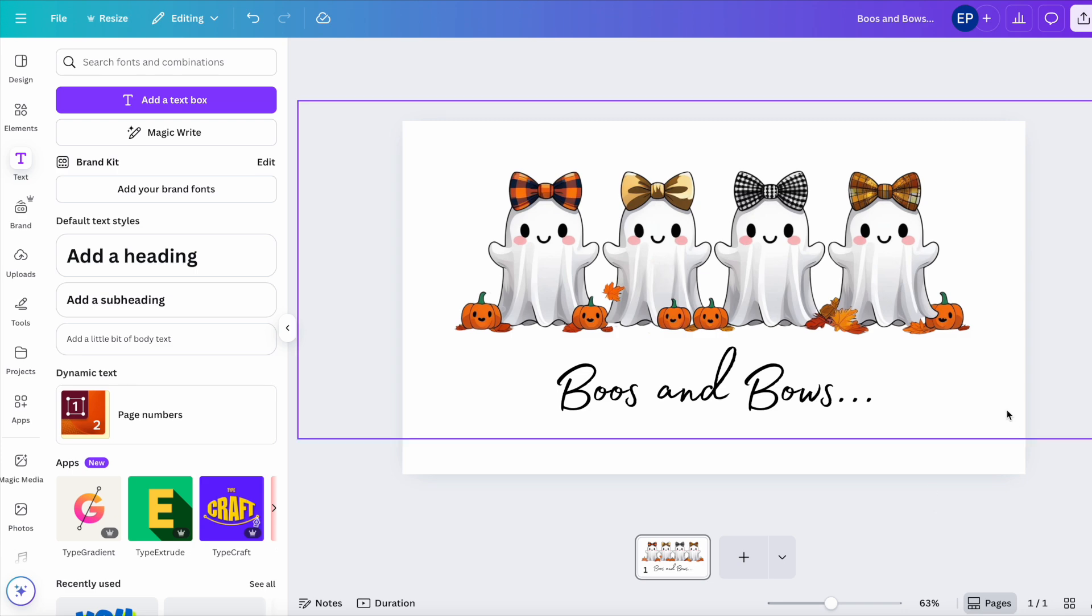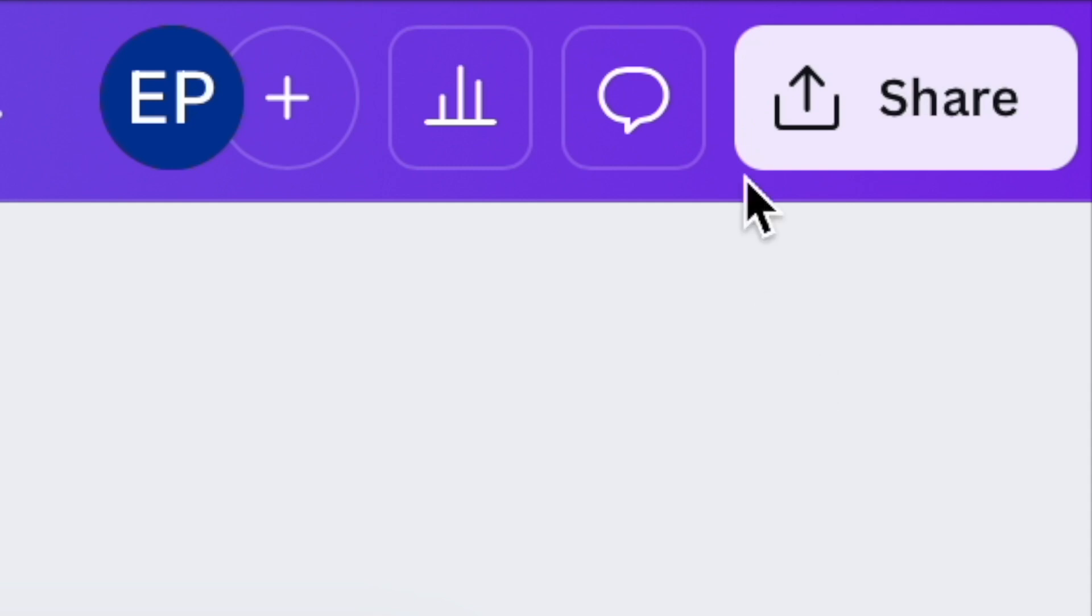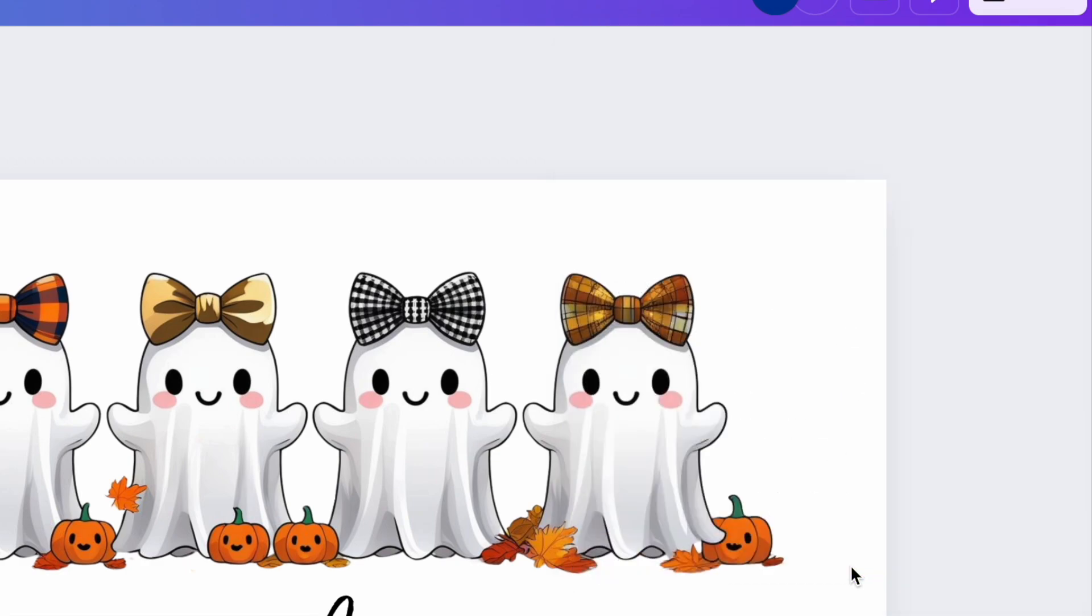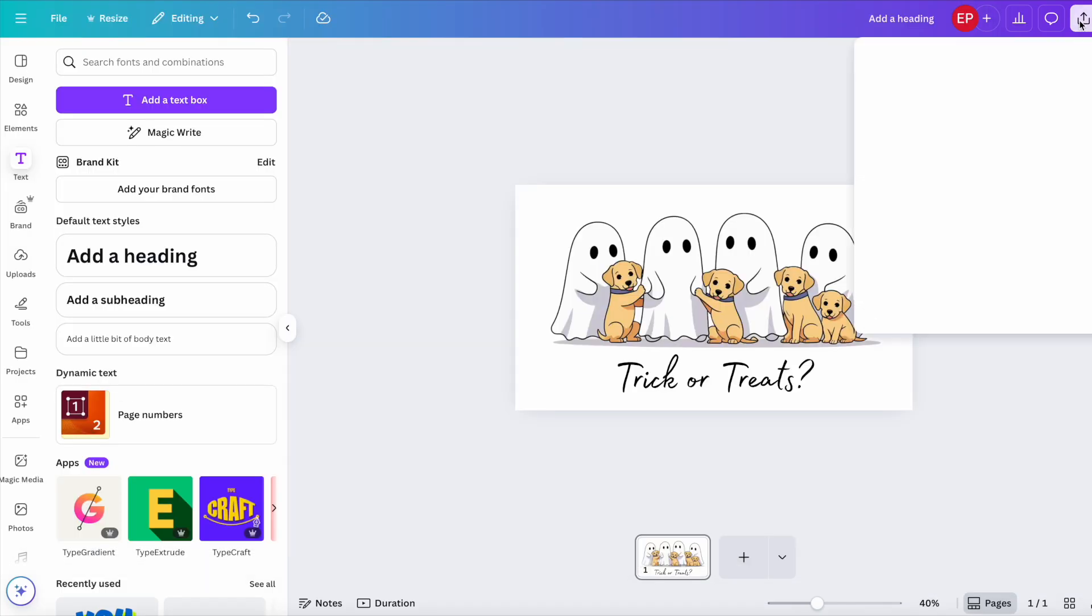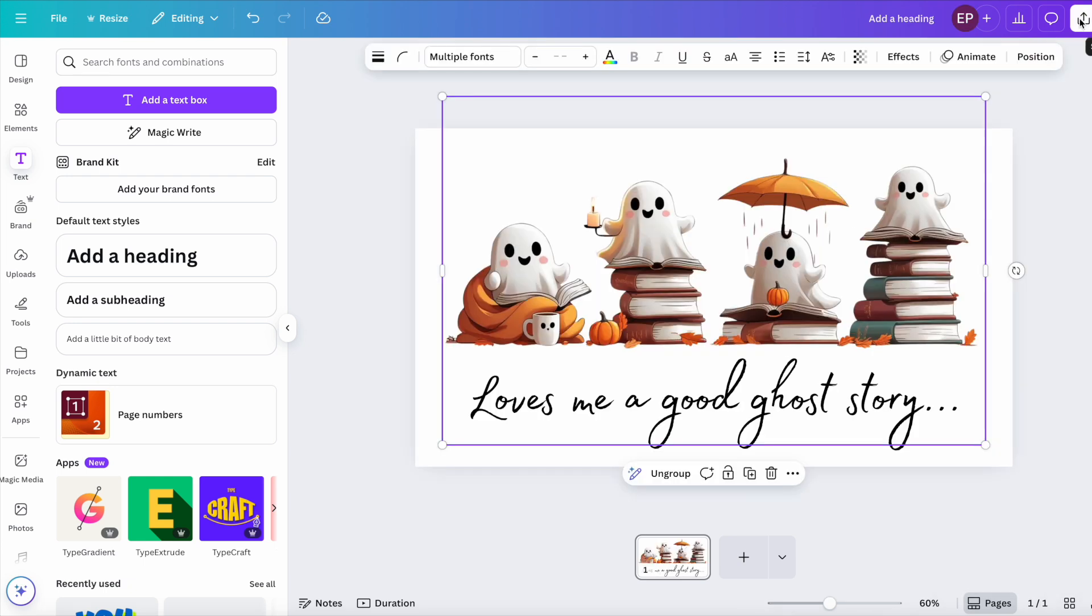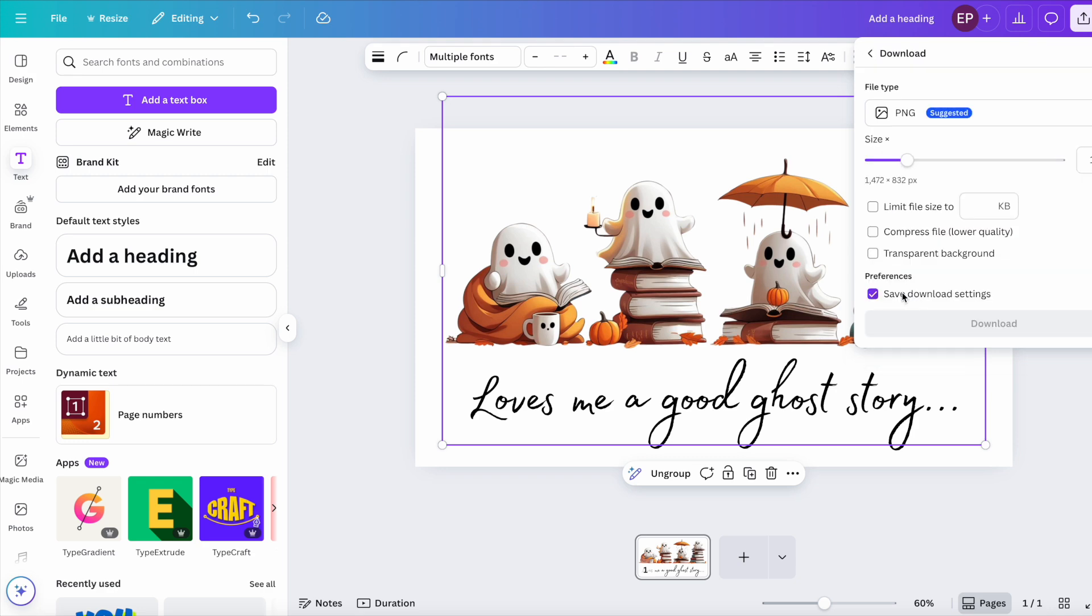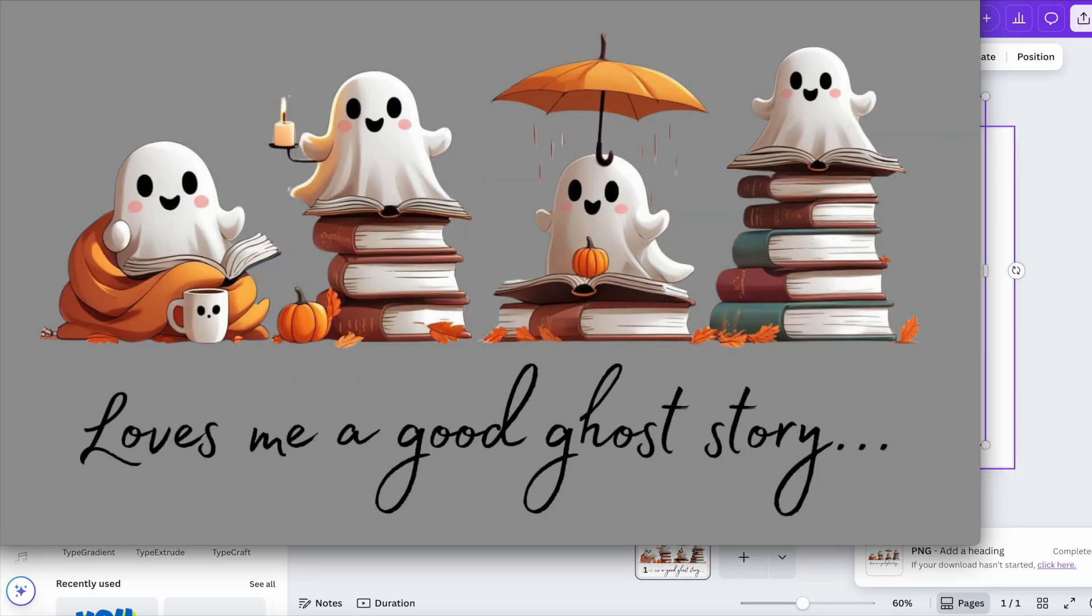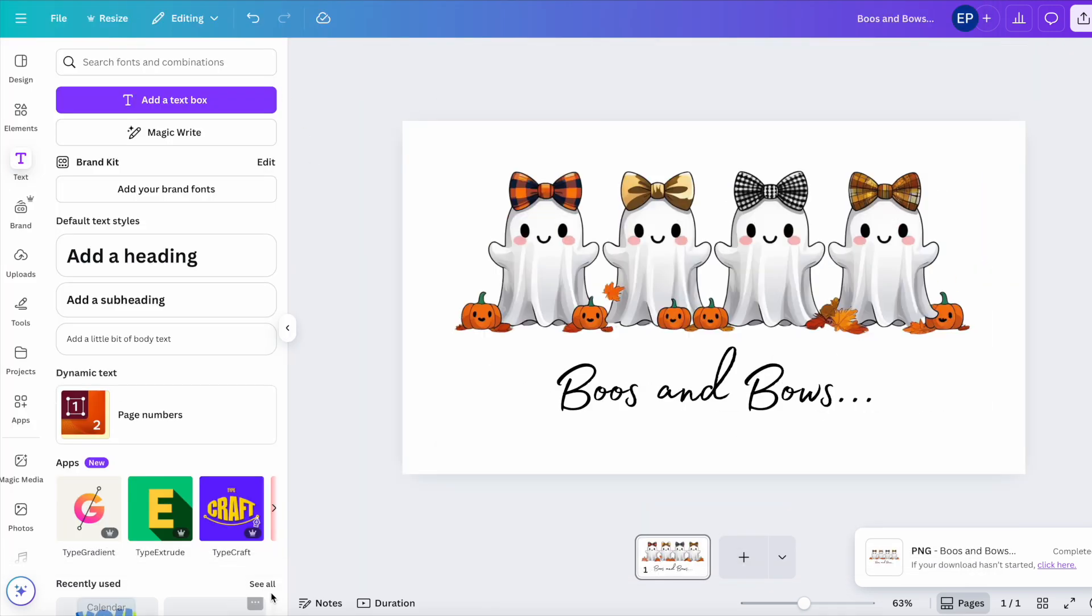Now with each of those designs I would download them as a transparent PNG. So I'd go up to share, download, transparent background, download. I would do that for all three. So I've got my ghosts, I've got my labradors, and I've got my bows.